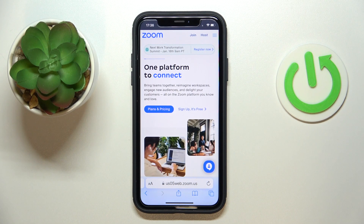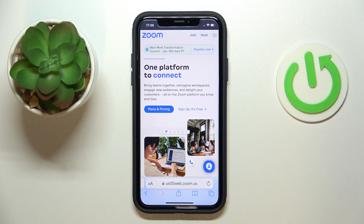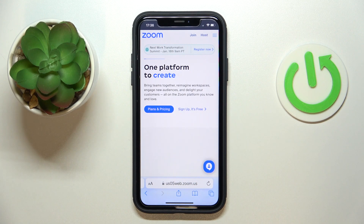Hello everybody! We are glad to welcome you on the HardGZinfo YouTube channel, and today I would like to demonstrate that you can enable chat in Zoom.